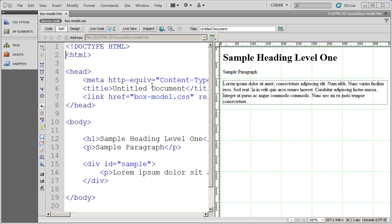And there are several properties that we want to talk about today. We want to talk about the width and the height property. We also want to talk about the padding and margin property. And then finally, we're going to talk about the border and background color property.